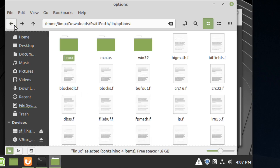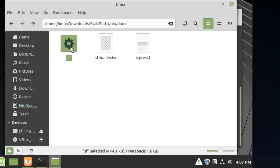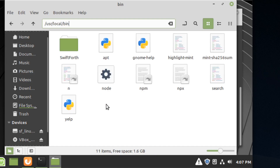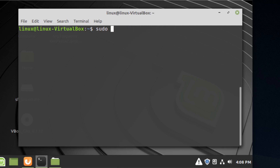In the previous video, what I had you do was go into the bin folder, then into Linux, and move the binary into the /usr/local/bin directory. If you have that file there, you can remove it. We're going to do things differently — instead of moving just that sf file, you'll want to delete that file using sudo if you have it installed from the previous video.